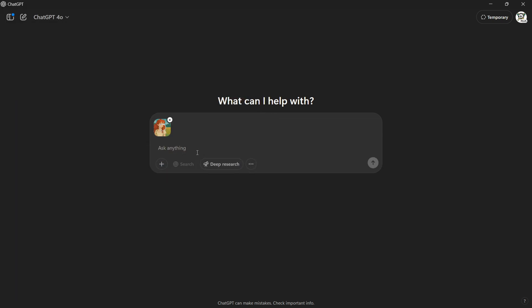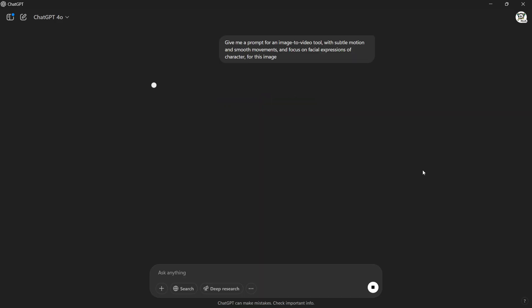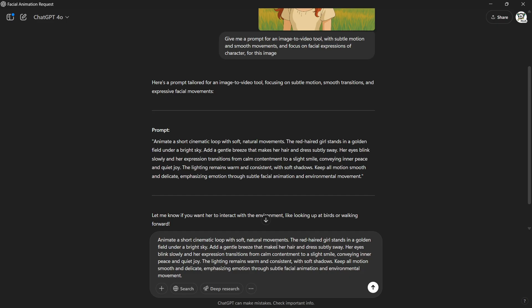Upload your image and hit it with something like, give me a prompt for an image-to-video tool with subtle motion and smooth movements, and focus on facial expressions of character for this image. But listen, don't just blindly copy-paste whatever ChatGPT gives you. Sometimes it gets a little too creative.